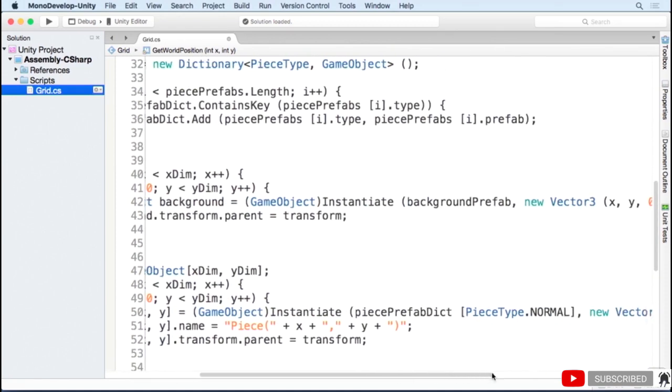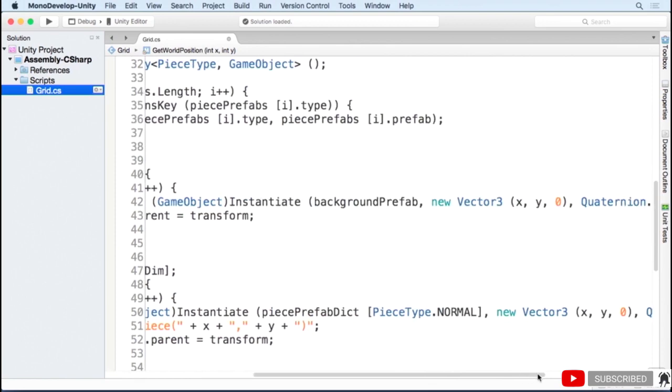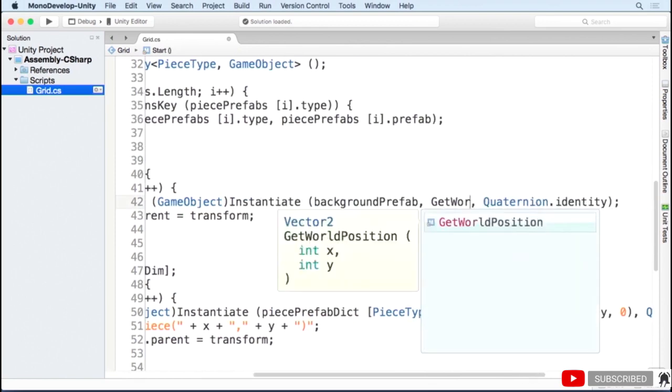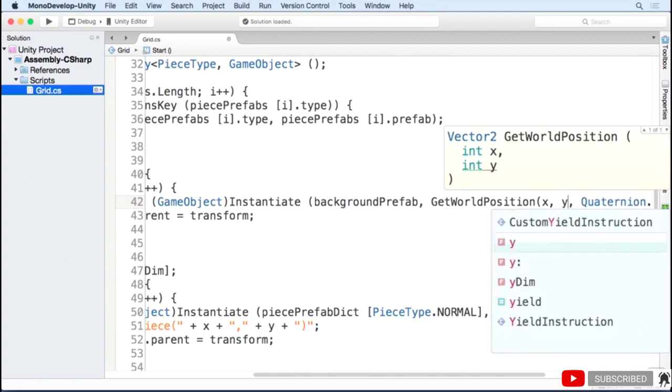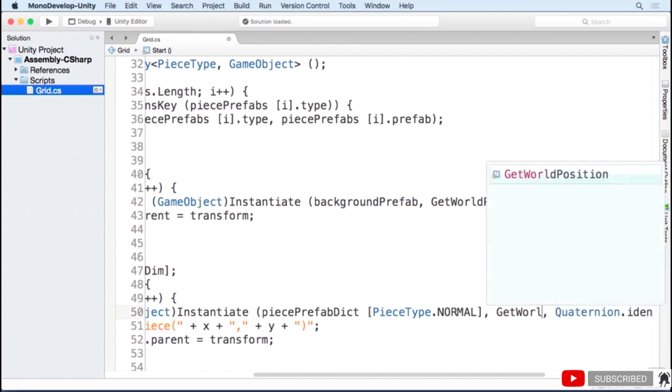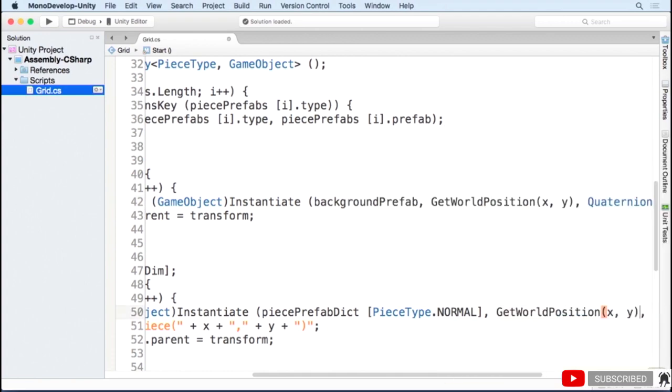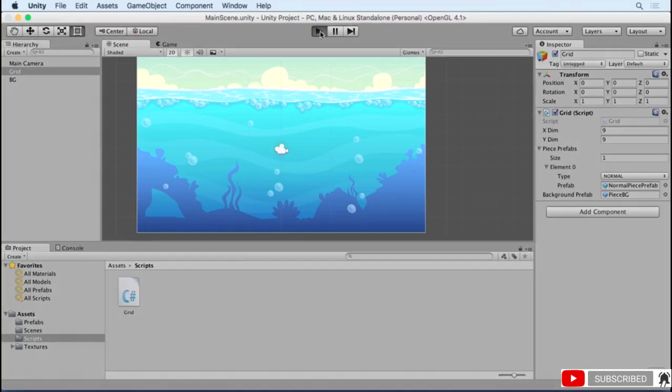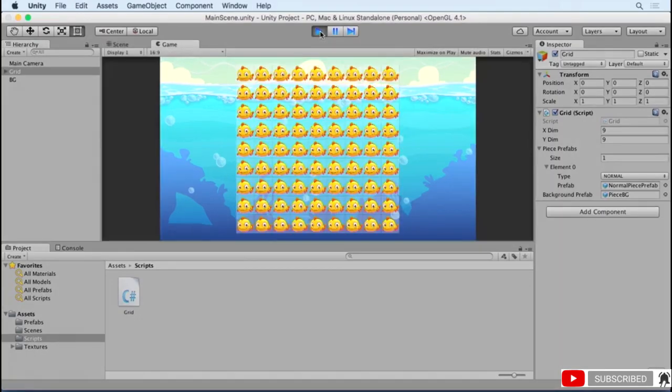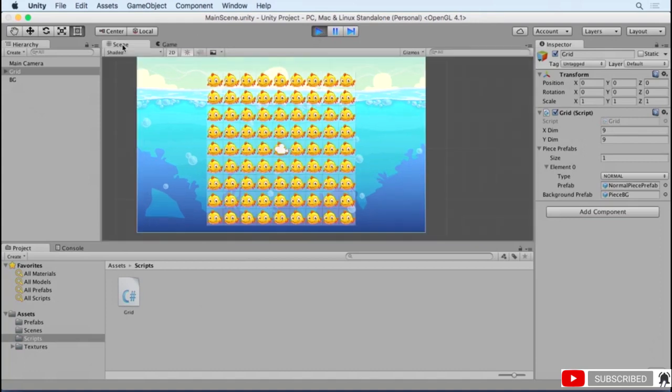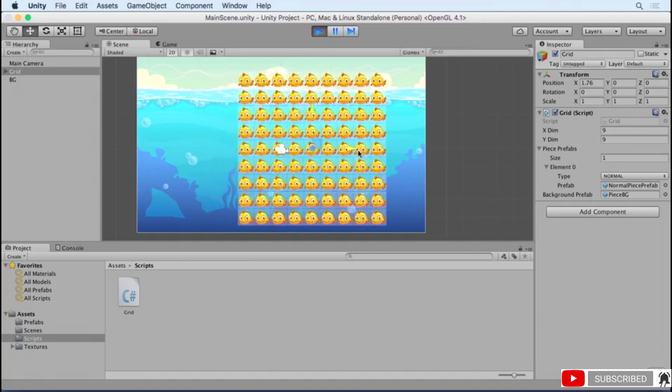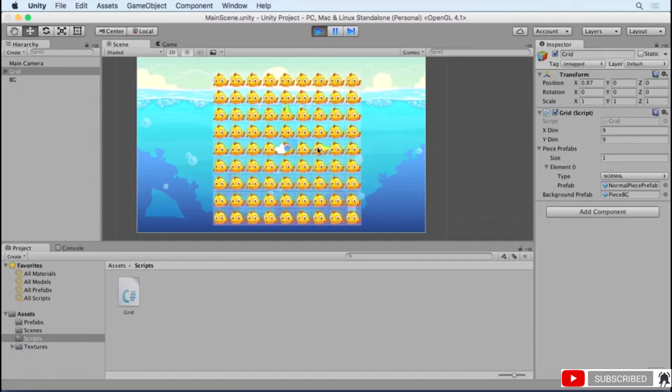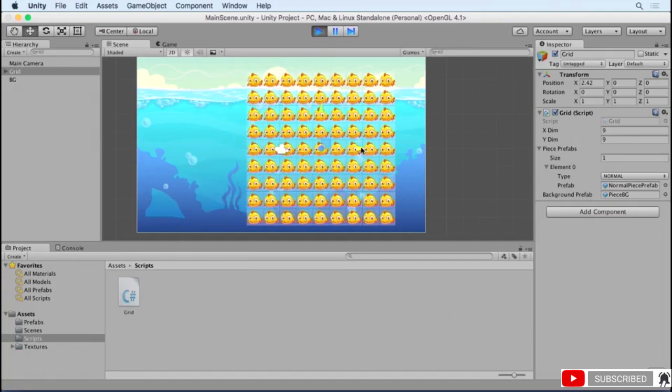Now we'll just update our calls to instantiate for the game pieces and the background pieces to use our new get world position function. Now if you hit play, the game pieces are nicely centered on the screen. If I move the grid object around, all the pieces move with it.